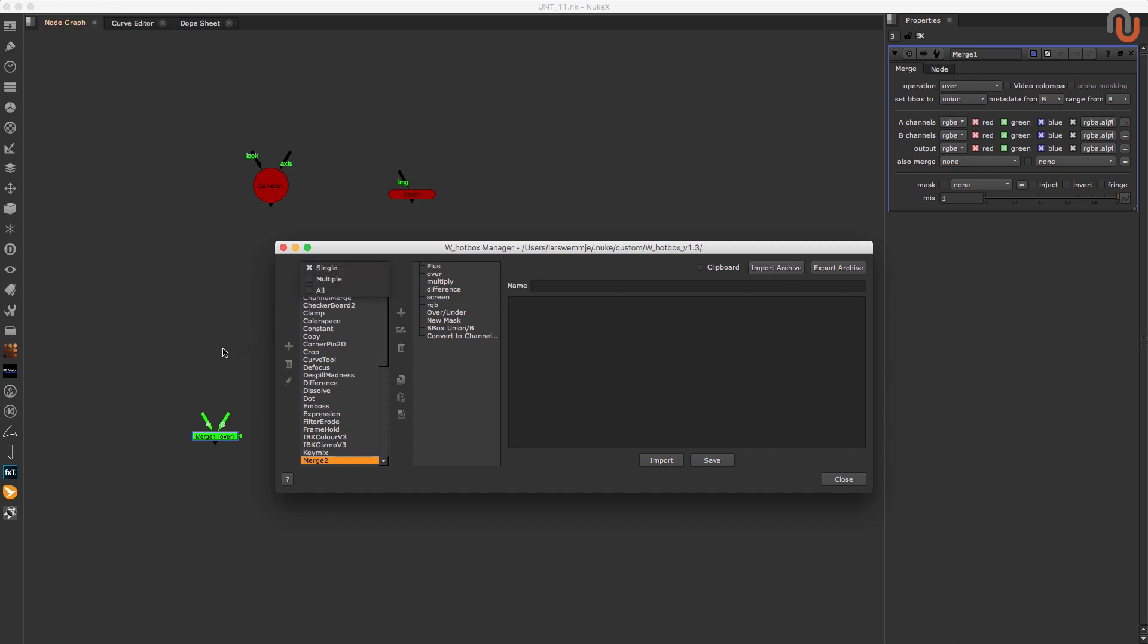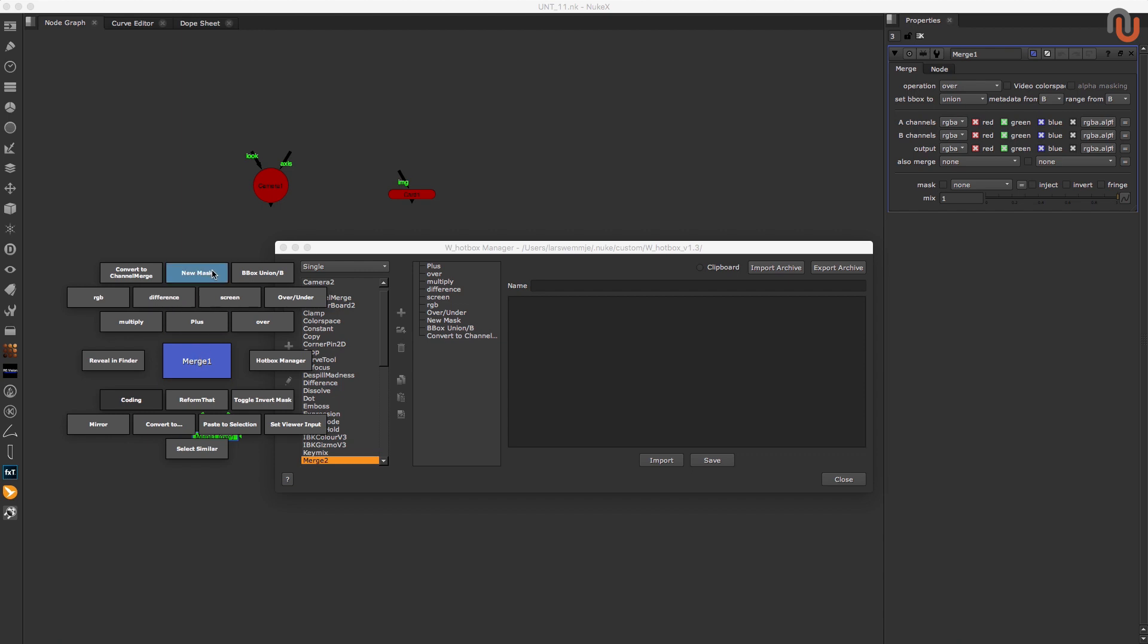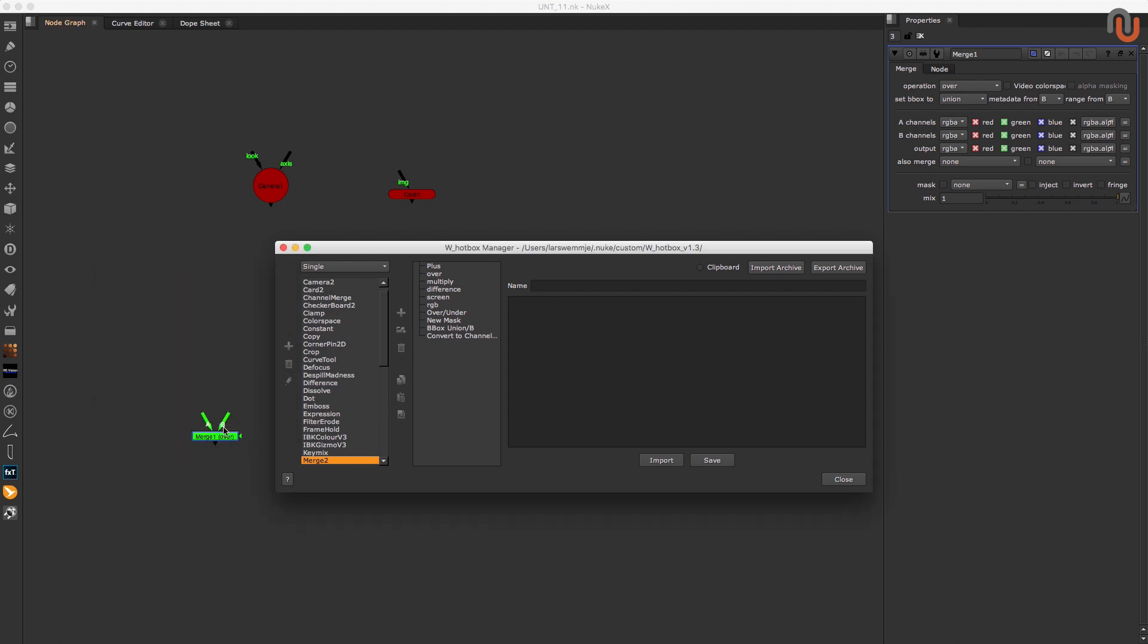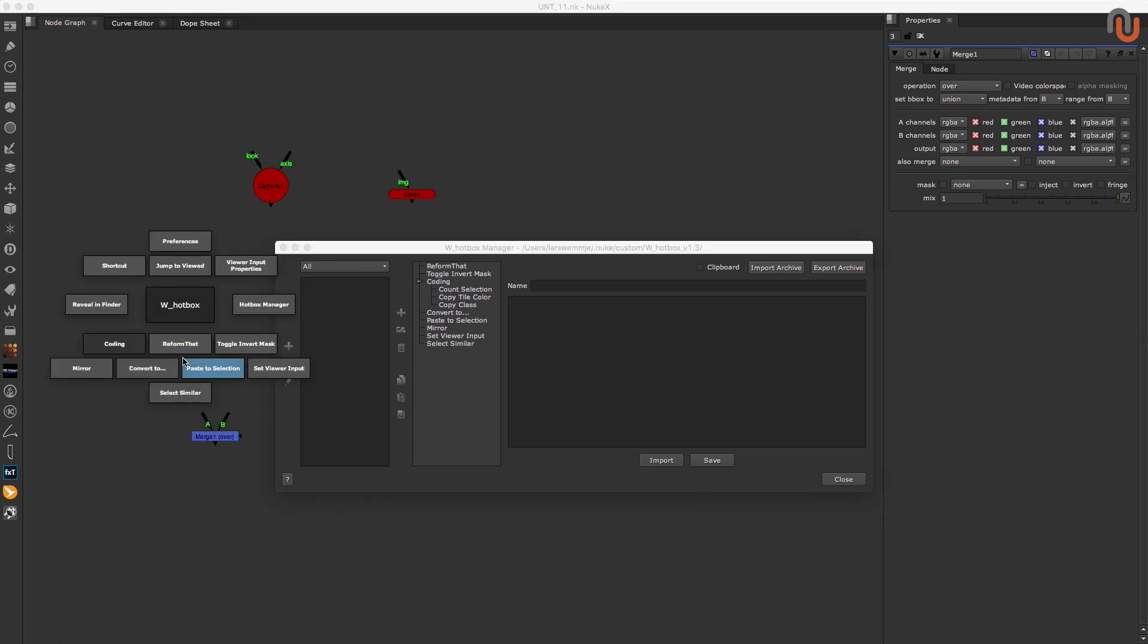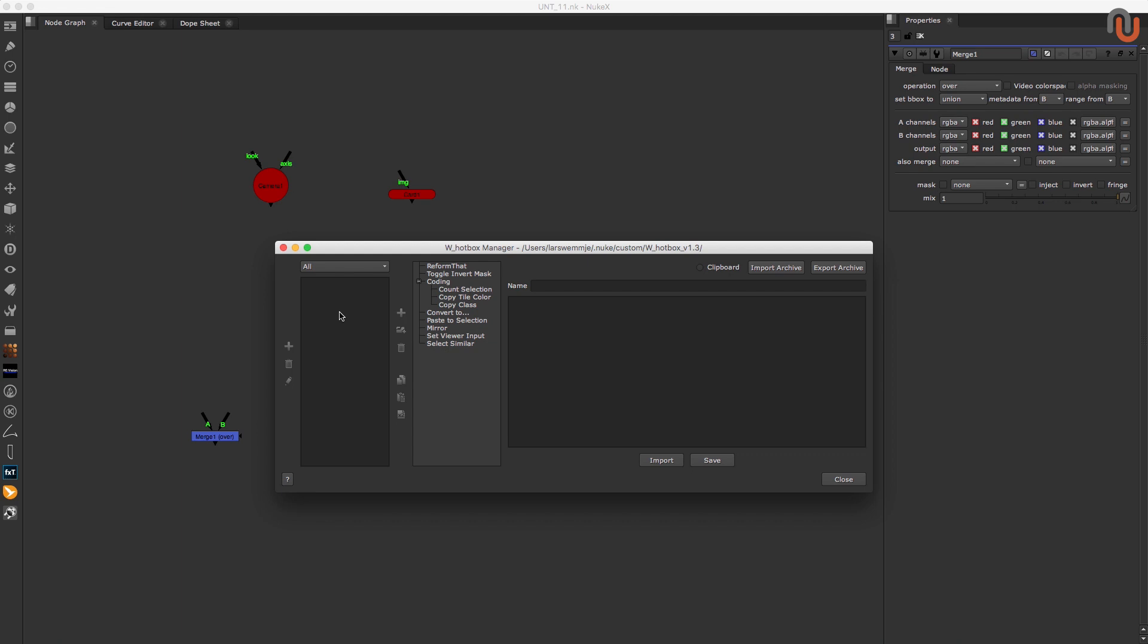The single and multiple modes are selection specific. Everything you add here will appear at the top of your hotbox. The all mode is about the lower part of your hotbox. These buttons will always show up and are not influenced by your current selection. That's why there are no node classes in this area for the all mode.